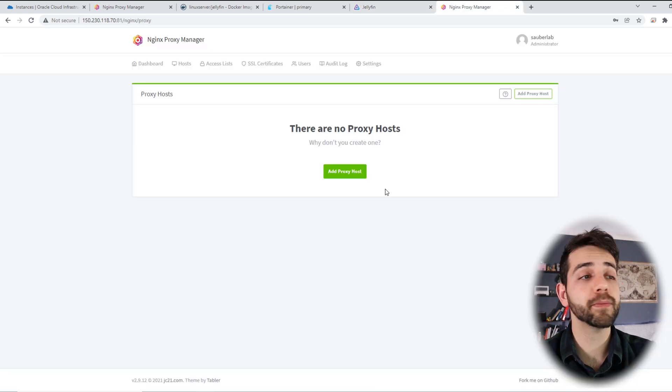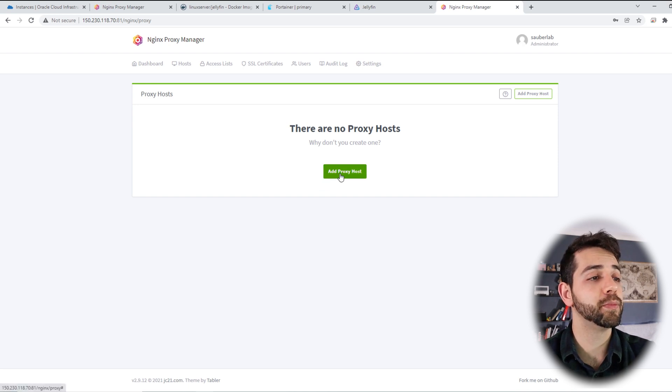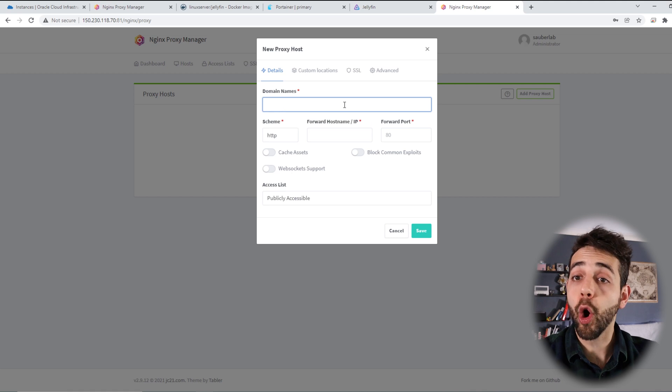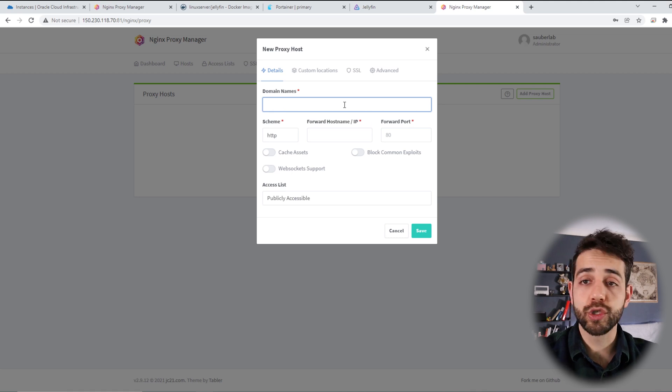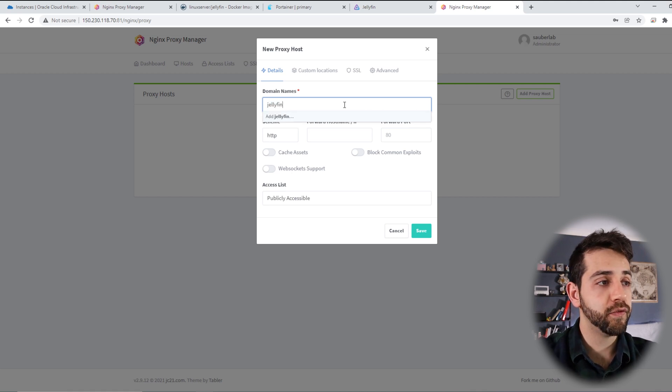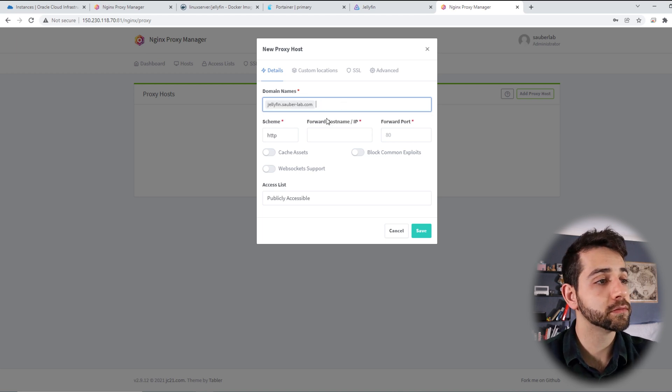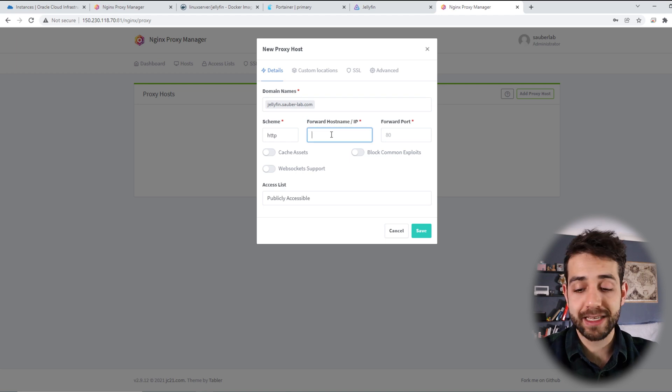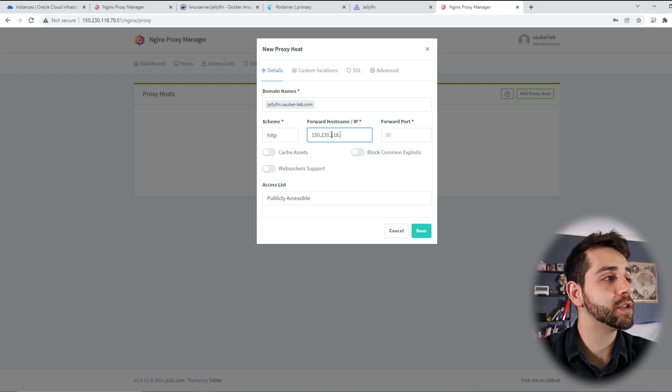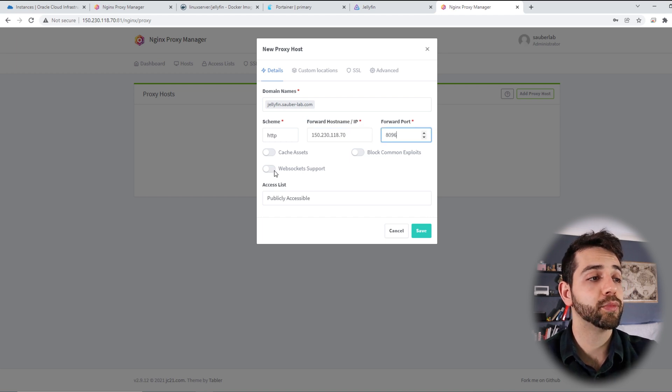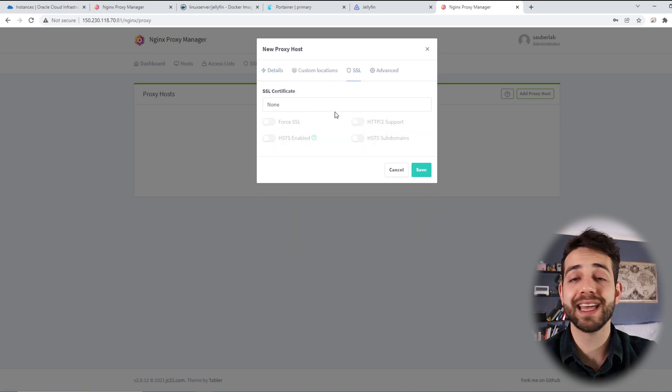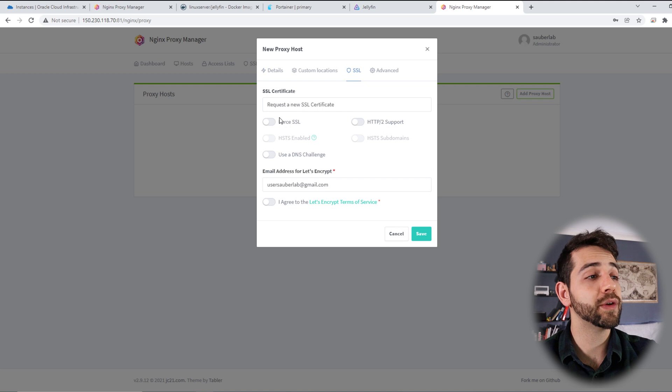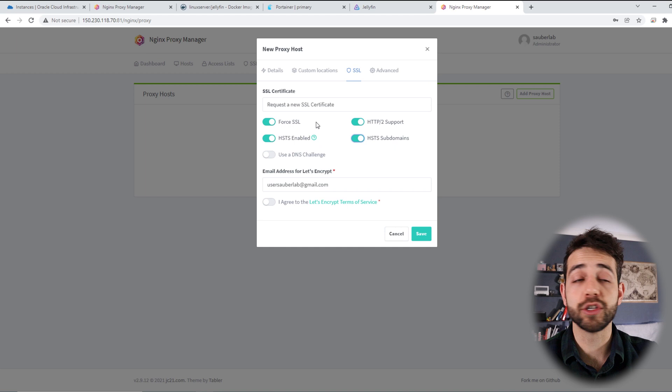So what can I do? I can come here in my proxy manager, I can add my website for it. I can put add a proxy host. The host that I will use, or the site that I will use, will be jellyfin.sauberlab.com, and my host will be exactly the same, 150.230.108.70, and port 8096. I can put add stock, add, come here in my SSL, and I can put request new SSL, force, force, force, and enable. So I select all these options.